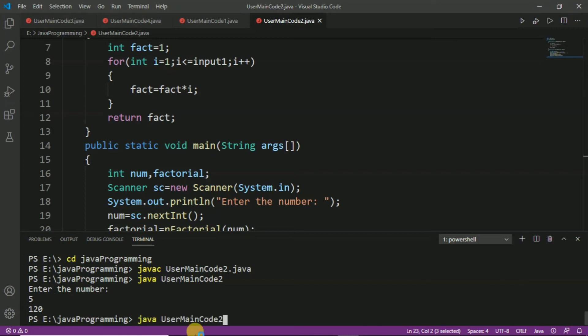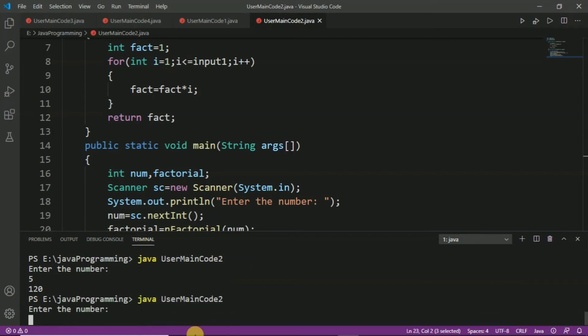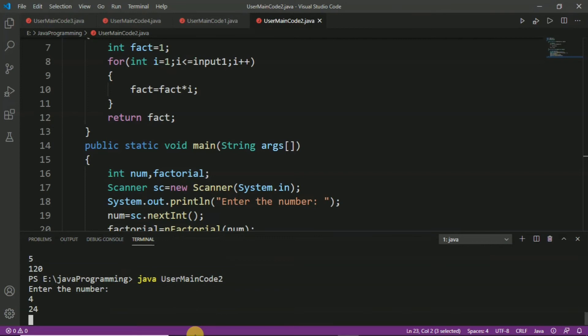Let's run for another input. This time we will take 4 as input. We know that 4 factorial is equal to 24. Let's check — and we can see that it returns 24.